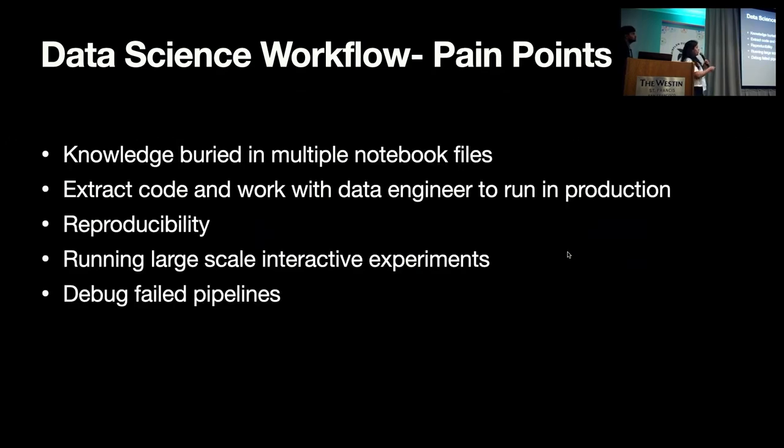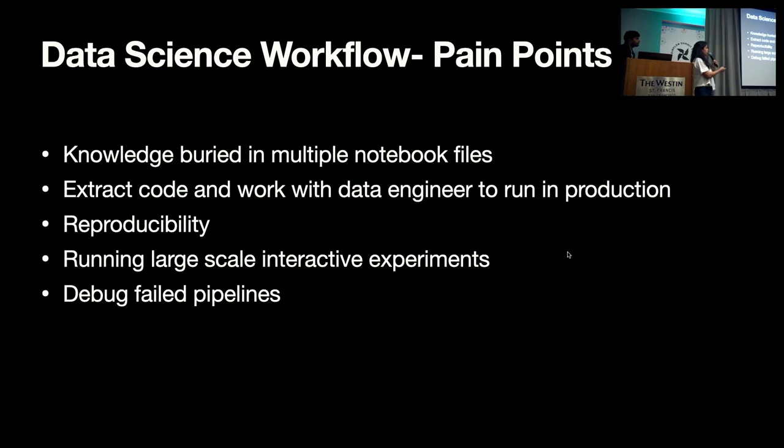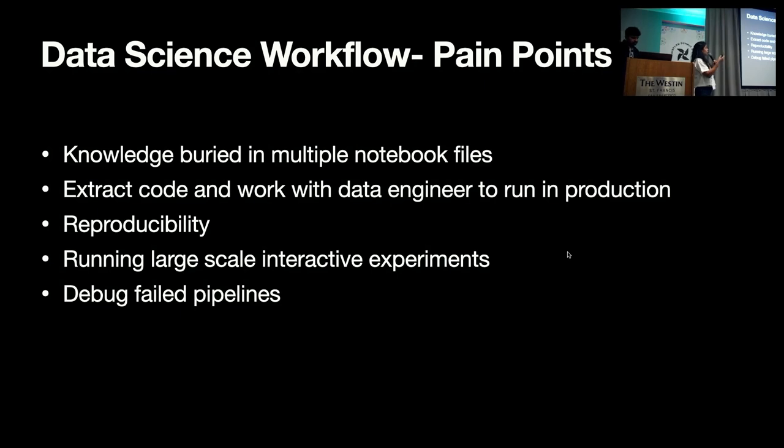Now, by looking at the data science workflow, there are many pain points they go through. Data scientists, as you have seen, they use Jupyter in an interactive environment. There are multiple notebook files which they use and that gets buried into their own system.